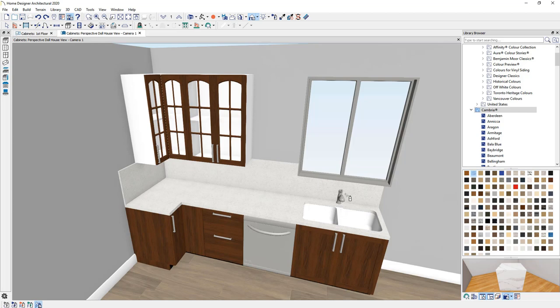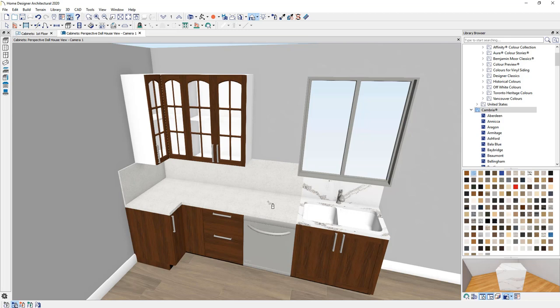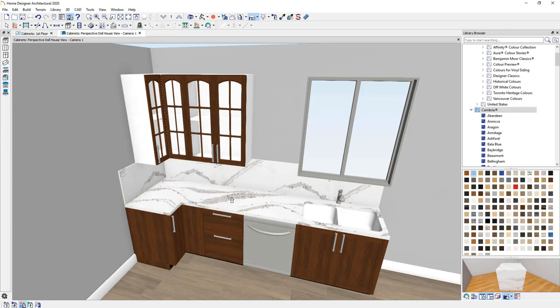You can choose to paint just the component, which will paint one cabinet or one backsplash item, and then you can control it. The object mode will change it for the entire object. And then the room mode will change it for all of that material in that room. So an easy way to change your colors and materials for your cabinets.